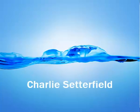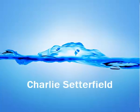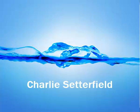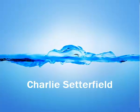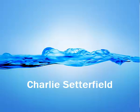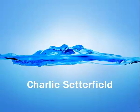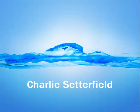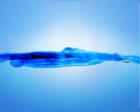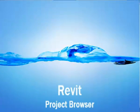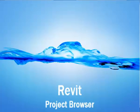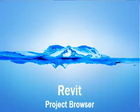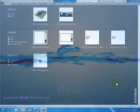Hi, this is Charlie Sutterfield. This is a discussion about system families versus component families within Revit. This is part of a series of videos I'm putting together to help firms who might want to roll out Revit within their operations and need to set up office standards and best practices.